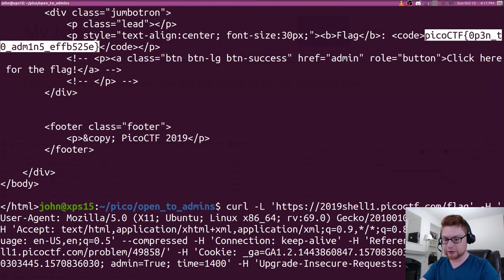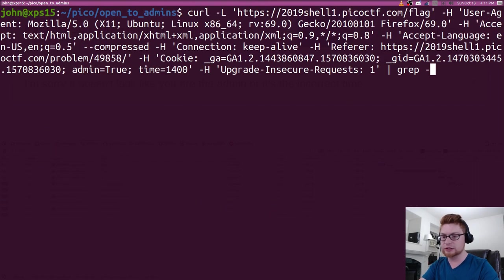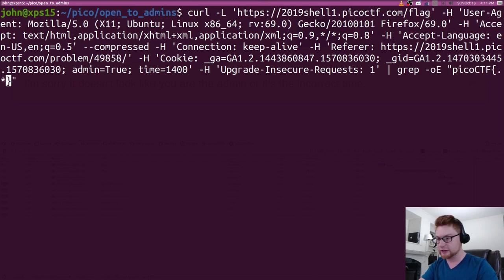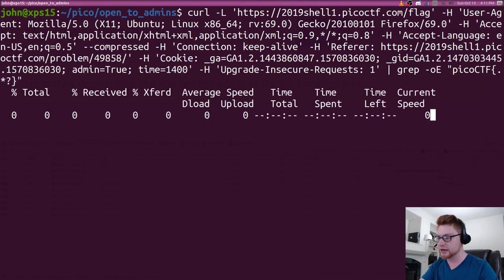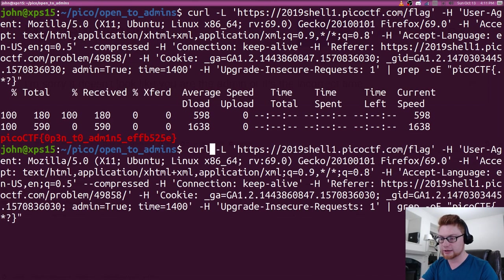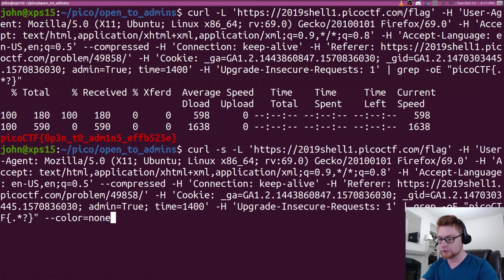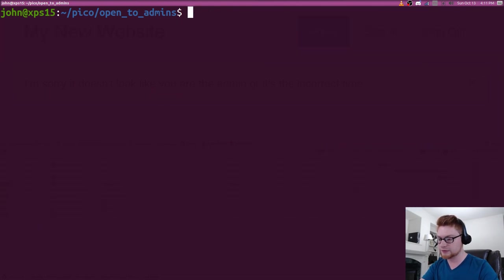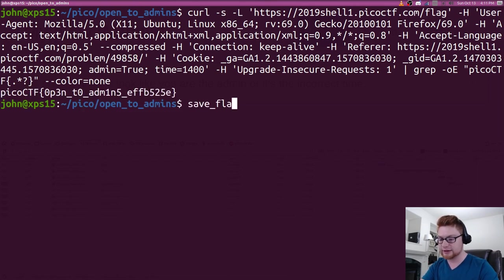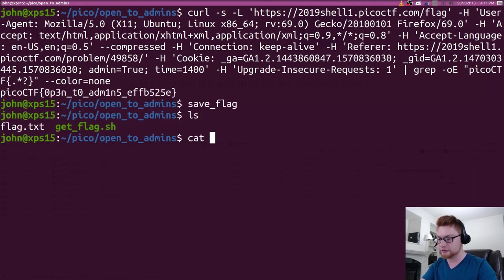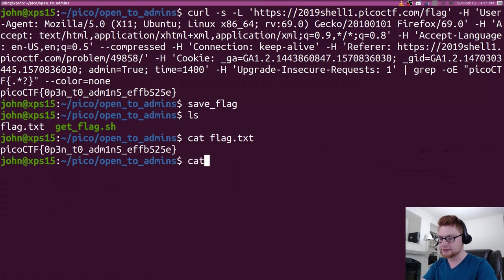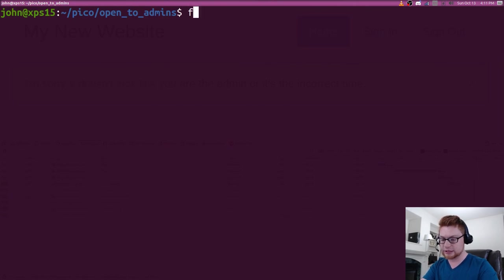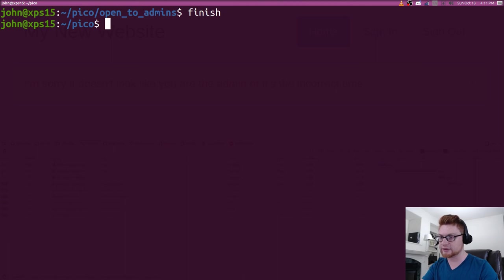We could carve this out if we want to do grep dash O capital E there, and let's grab our Pico CTF file format, flag format. And let's make that silent from curl, and let's say color equals none. So that's getting our flag. We can save that, and we can verify we have our flag.txt and our get flag script.